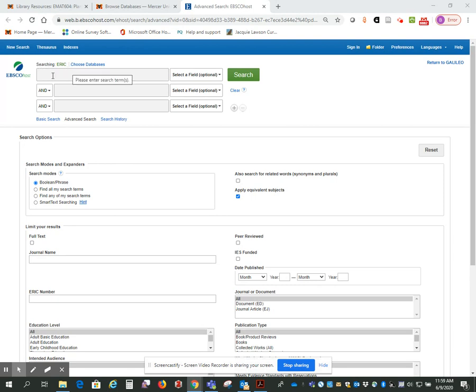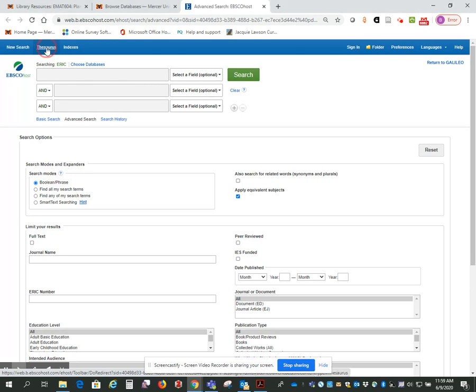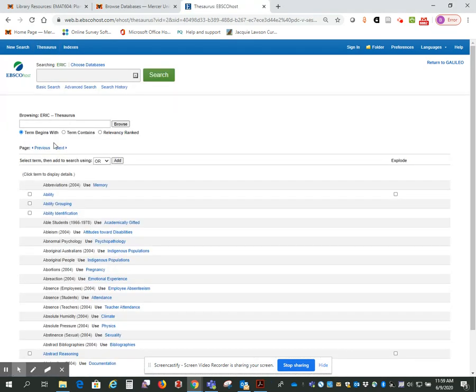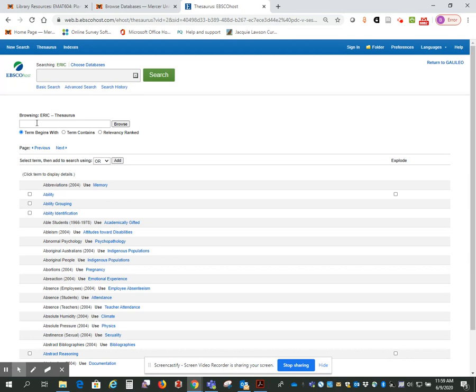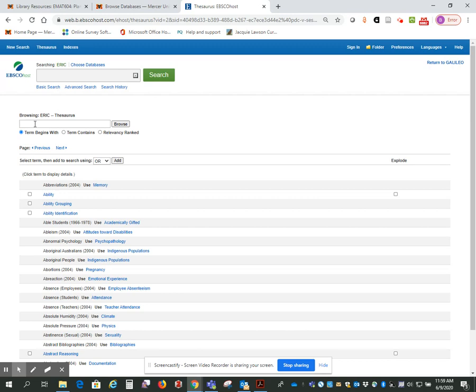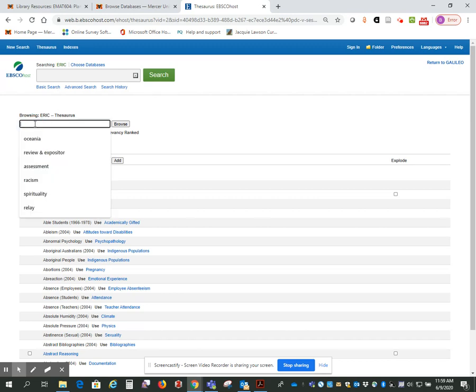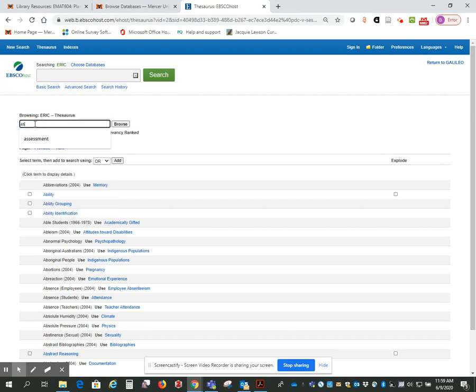So I'm here in the search screen. Here is the button for the Thesaurus. And our assignment is to find a journal article dealing with assessment, meaning when you give a student a test, for example. So I'm going to type in assessment.